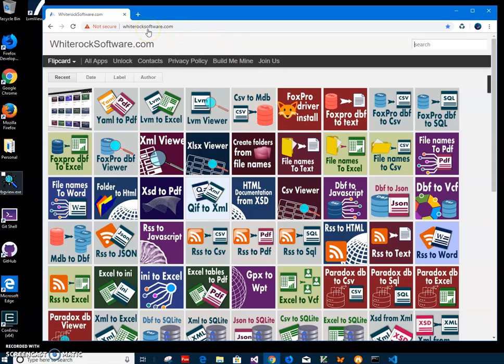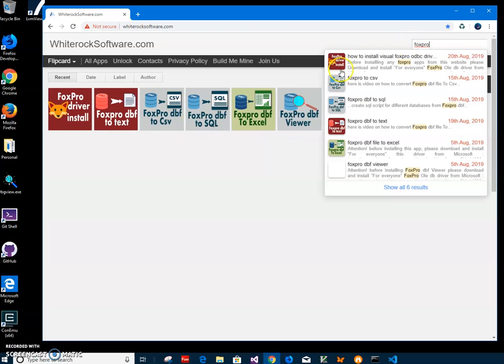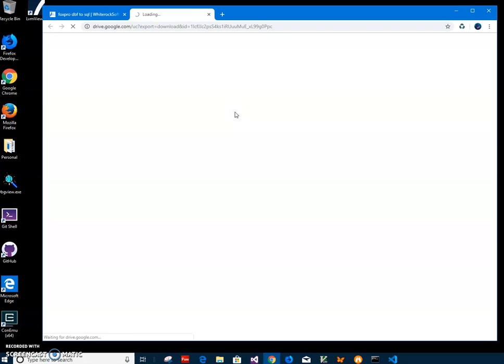This is my website. I will leave the link in the description. To find the app, I can go and type in the search 'FoxPro to SQL' and click on the app page.